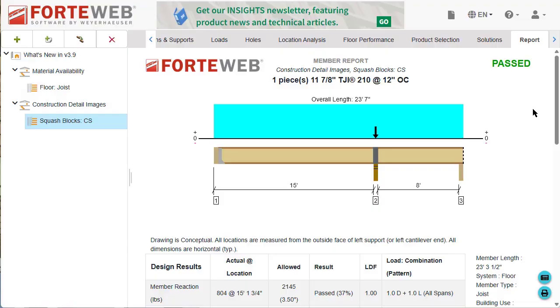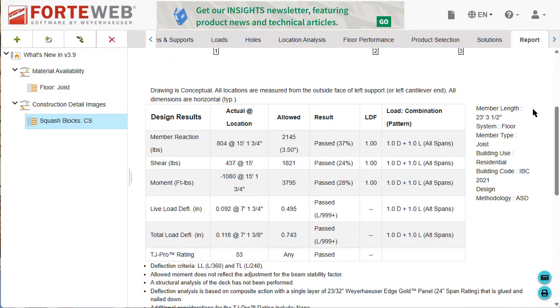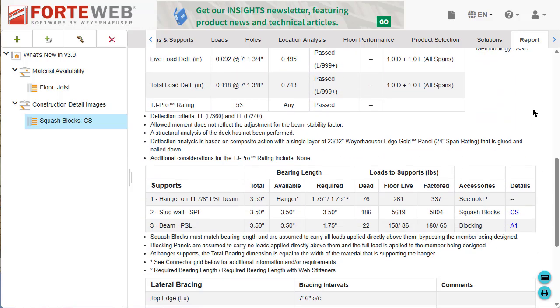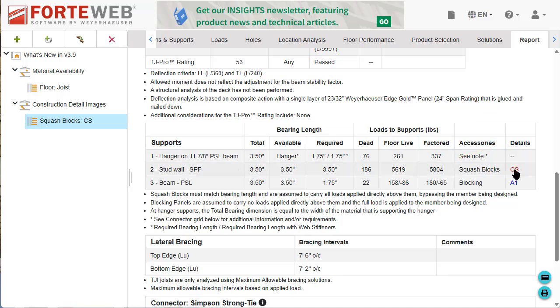Now you can include construction detail drawings with member reports for certain truss choice design conditions. When your member design has one or more construction details referenced on the report, they will now be available in the details column on the report tab.